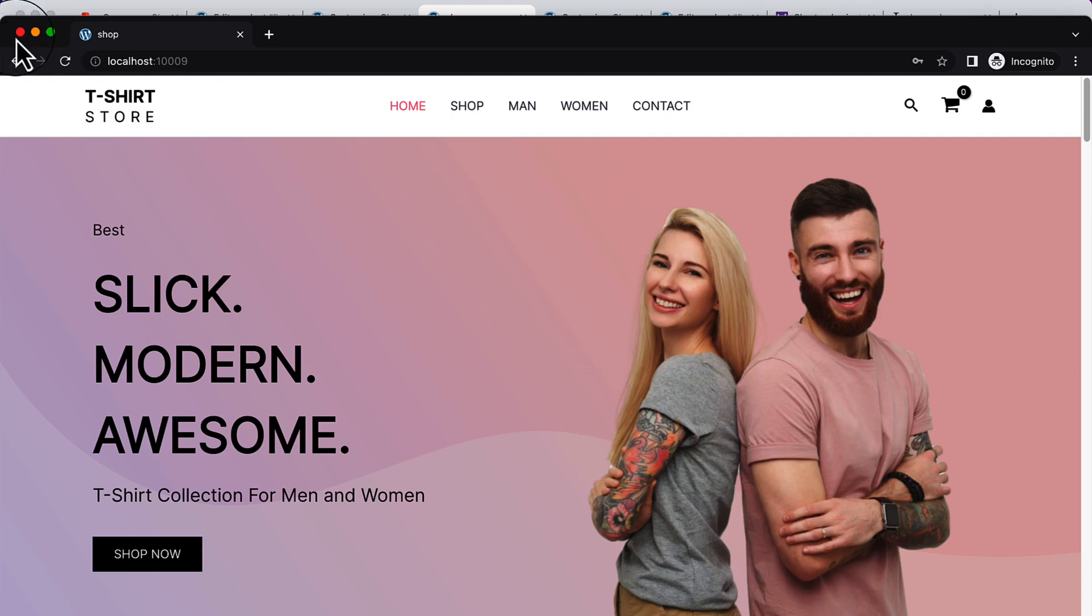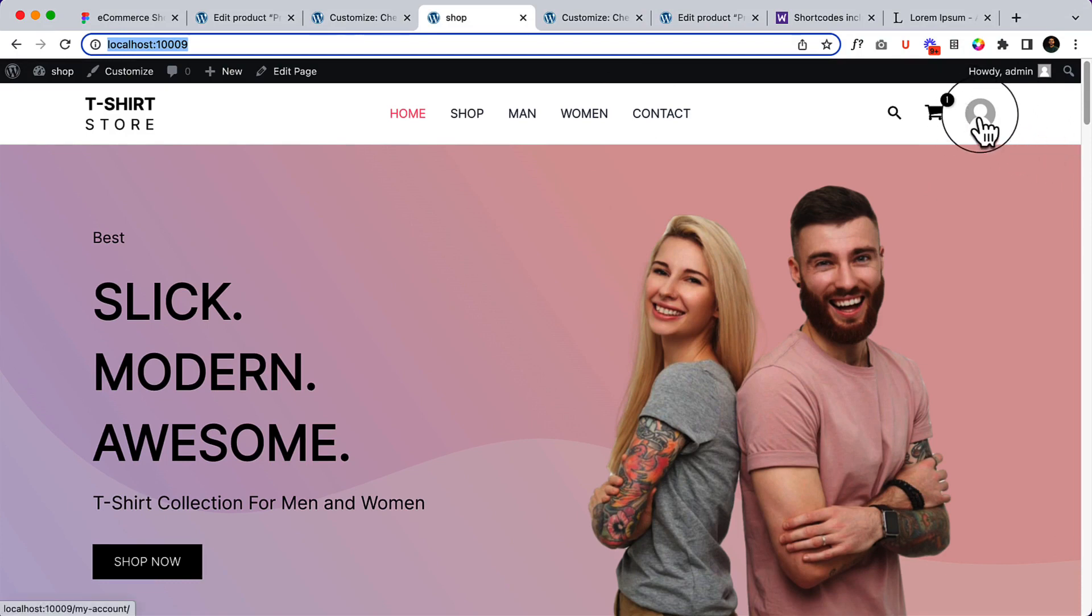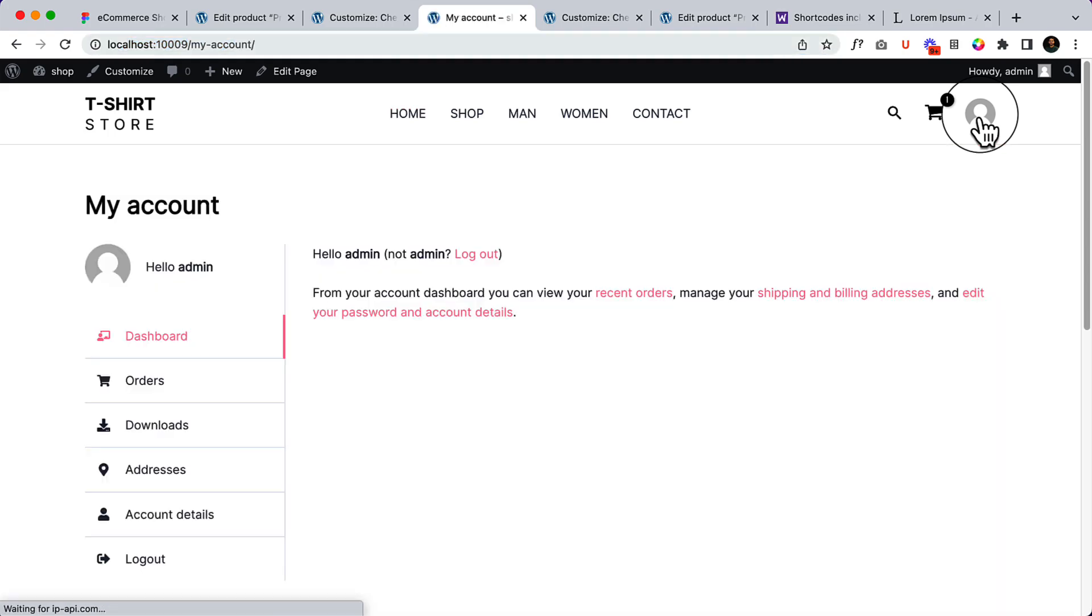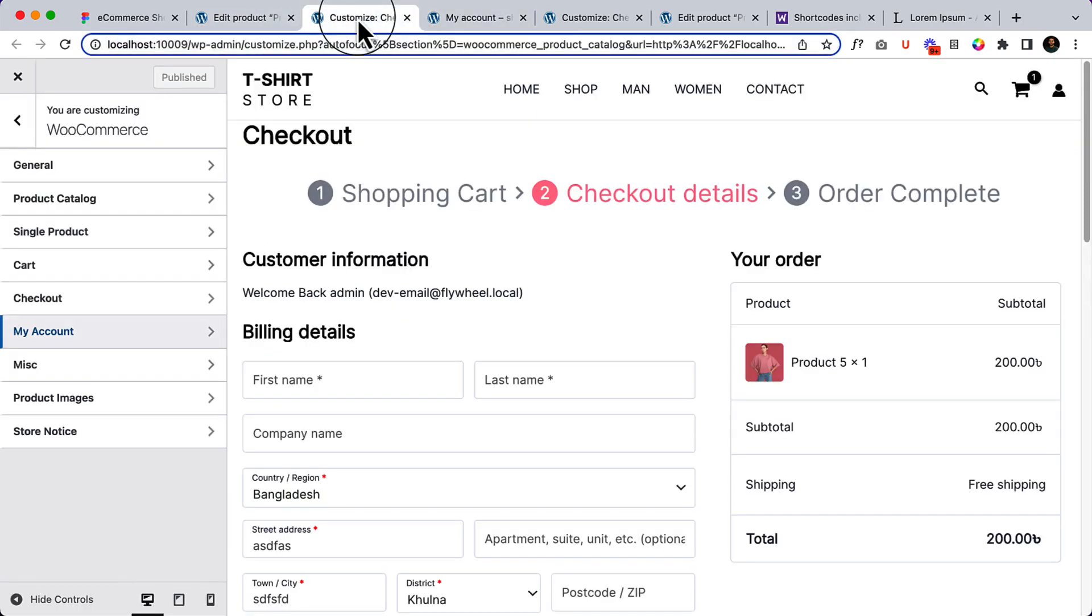And now when a user is logged in, he can view his image here. Right now it's not displaying because I haven't added any image for my email. I'm using the default email from the local server, that's why it's not visible.